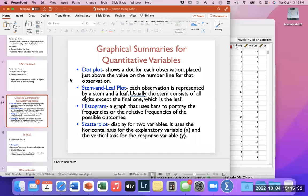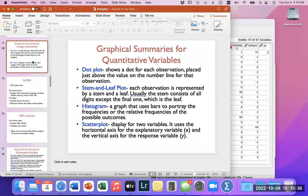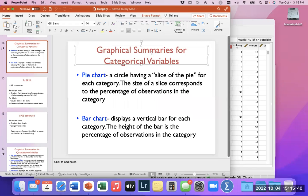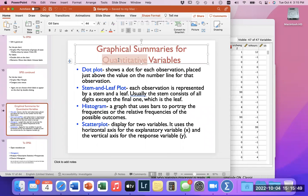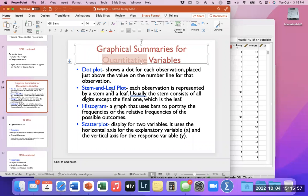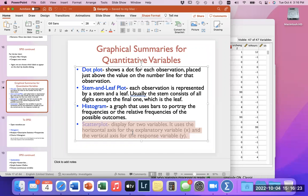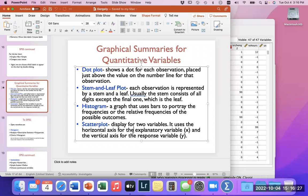We have a lot of other graphical summaries as well. The pie and bar charts were for categorical variables. For quantitative variables, we have similar options: dot plots (showing a dot for each observation), stem-and-leaf plots (showing the distribution of the data set), histograms (showing frequencies), and scatter plots (displaying two variables and how they relate — your typical X and Y variables from mathematics). Let's take a look at some of these.